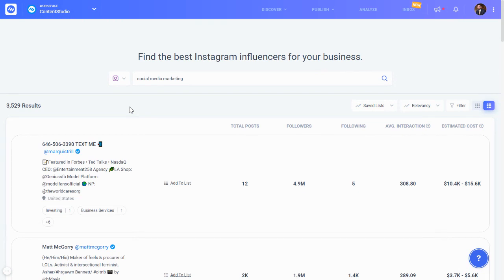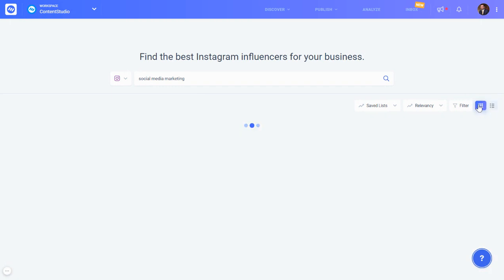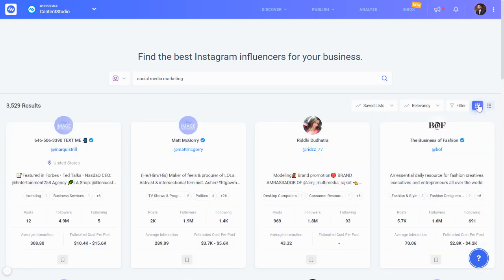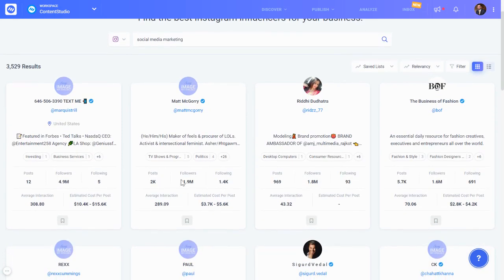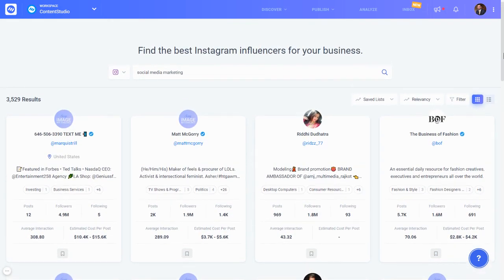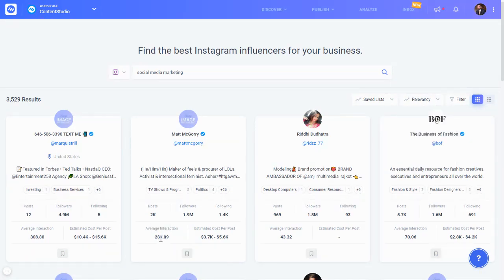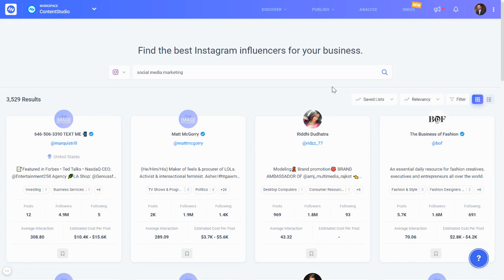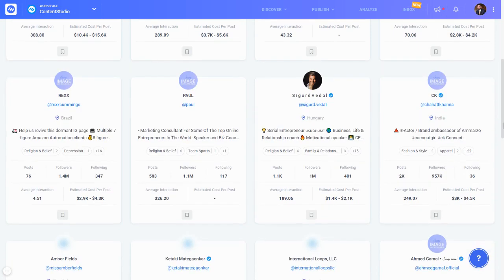Now let's go to the Instagram influencers. Instagram has almost the same set of features — you can sort by list or grid view and perform similar functions. You can see how many posts they have, how many followers, how many are following them, their average interaction, and an estimated cost per post for promotion or collaboration.